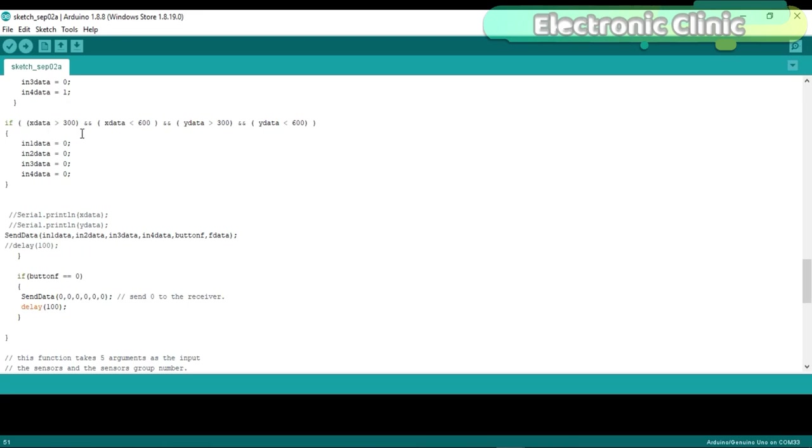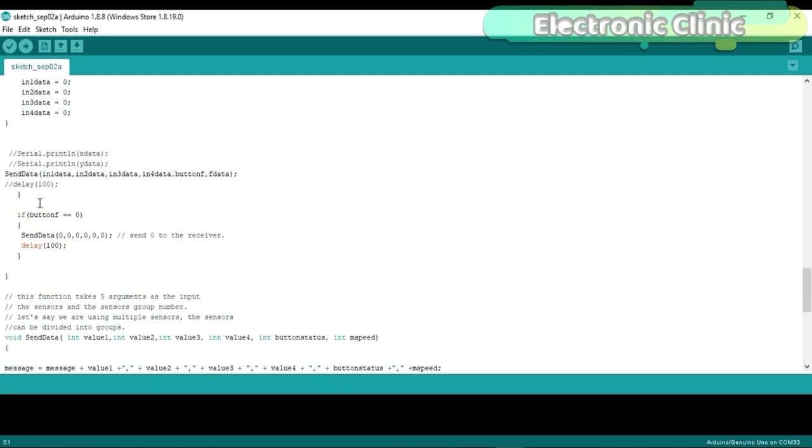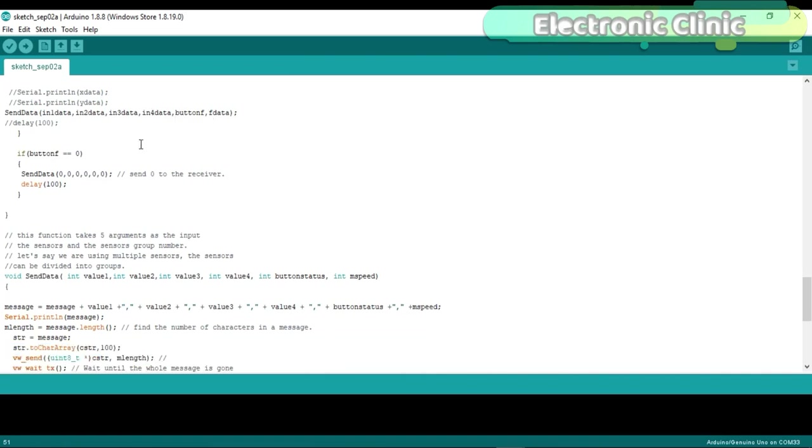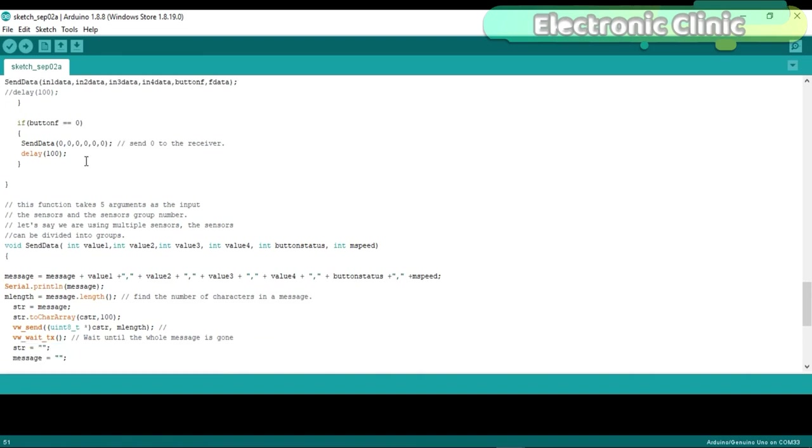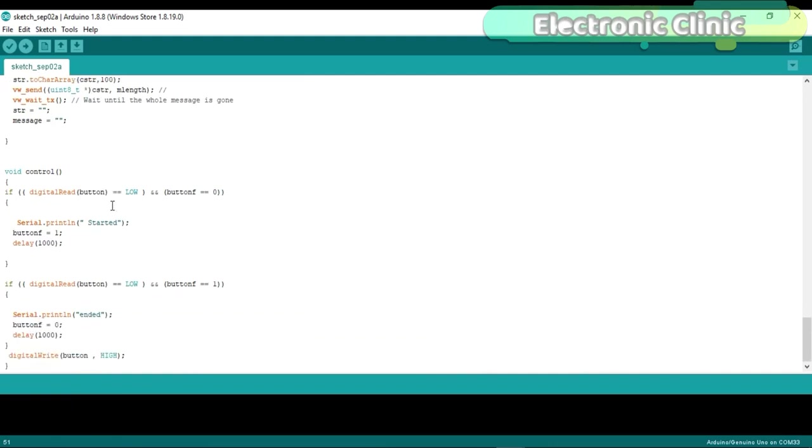This if condition is used to check the normal position of the joystick. So when the joystick is at normal position, it will set all the variables to 0. Then using the sendData function, the values stored in the variables IN1data, IN2data, IN3data, IN4data, buttonF and Fdata are sent to the receiver circuit. The sendData function is exactly the same, but this time I only increased the number of input arguments. While the rest of the program is exactly the same as explained in version 2.